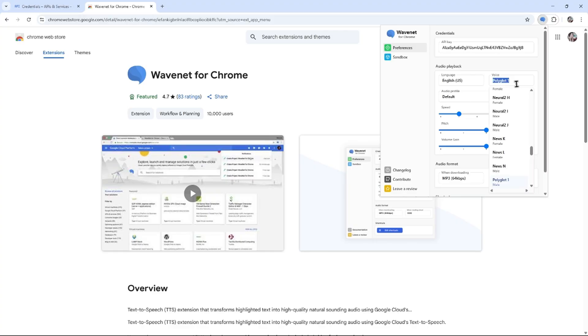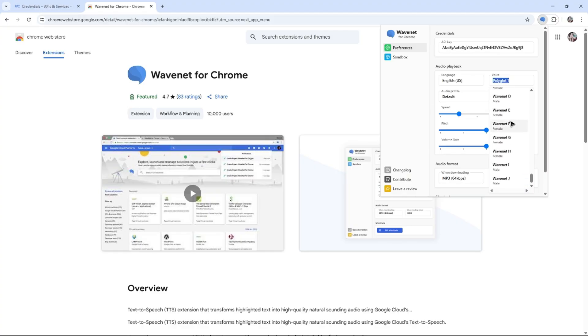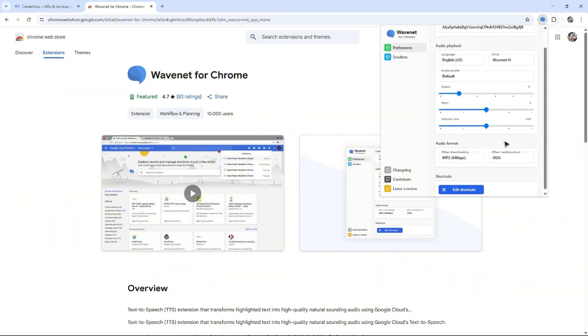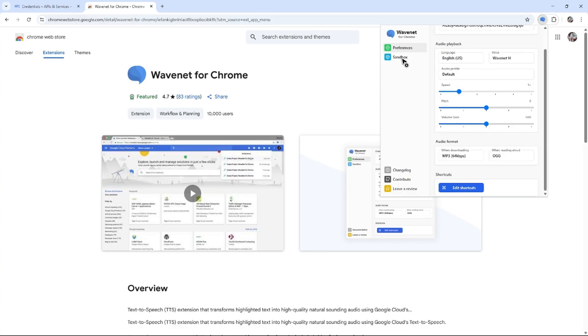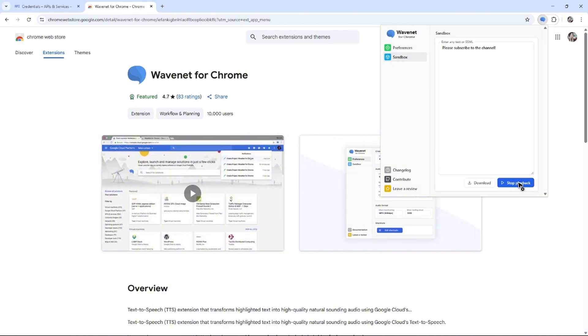And the voice. Let's say for example, I'm going to be using female Wavenet H, and then the audio format. The highest one is MP3, 64 kilobits per second. I'm going to go back to Sandbox and Read Aloud.